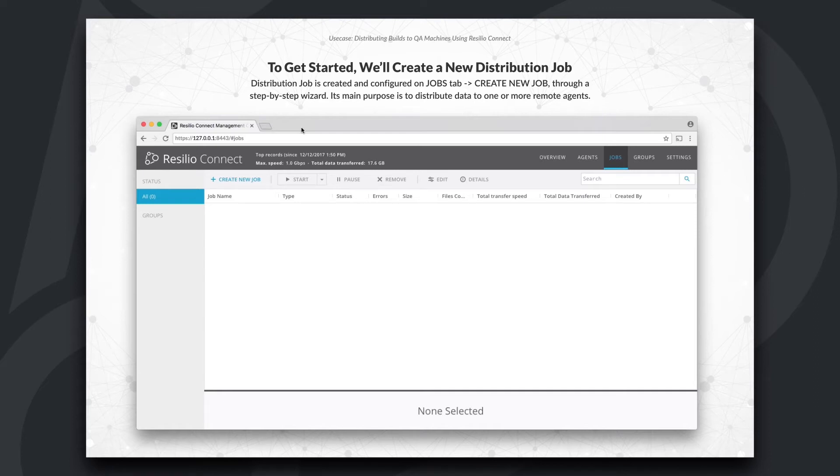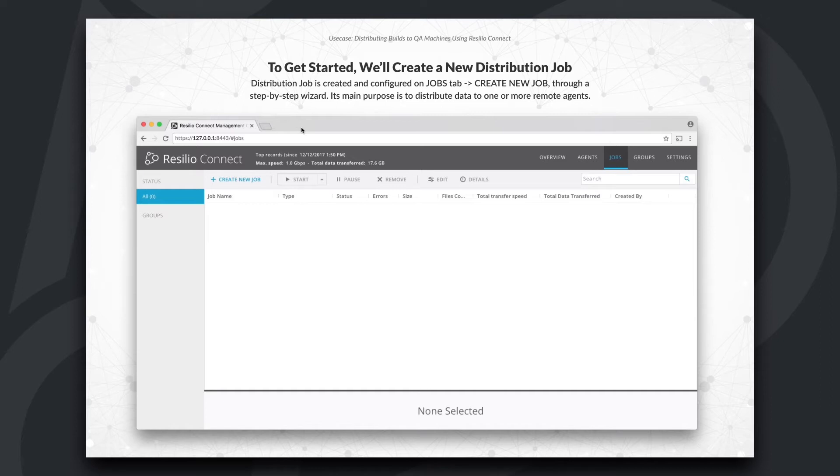In this demonstration, we'll configure a weekly distribution job of compressed builds to QA machines. Once the file transfer completes, we'll run a command to extract these builds on the destination endpoints.